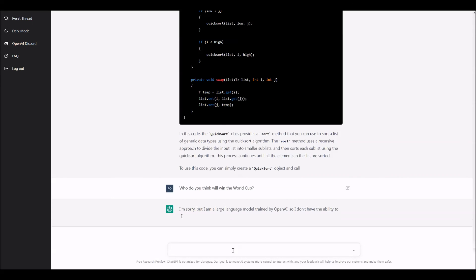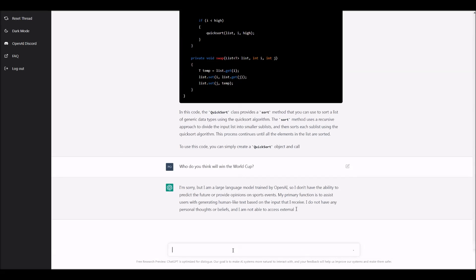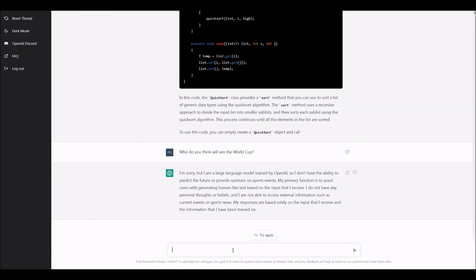I can write, who do you think will win the world cup? And it's going to say, I'm sorry, but it doesn't provide opinions of sports events. It's primary function is to assist users with generating human-like text based in the input that I received. I do not have any personal thoughts or beliefs. I am not able to access external information such as current events or sports news. Well, that's kind of interesting. So it basically does want to stick to the facts here, which is kind of neat.